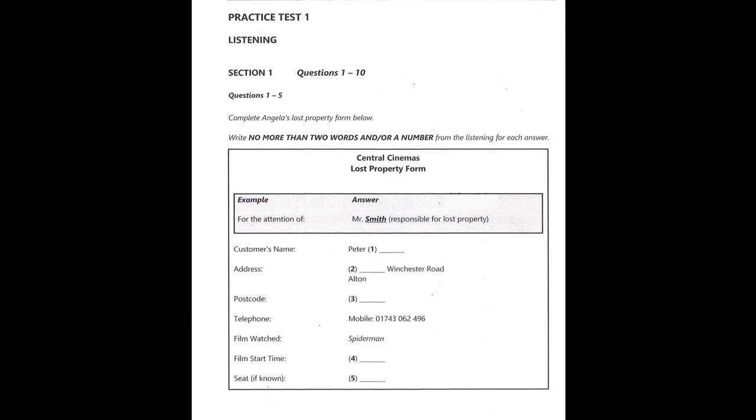What's your name? Peter Simpson. Simpson is spelled S-I-M-P-S-O-N. And can you let me know your address? I live at 13 Winchester Road, Alton. And the postcode? It's W127RT.